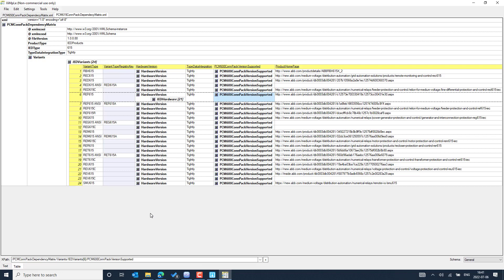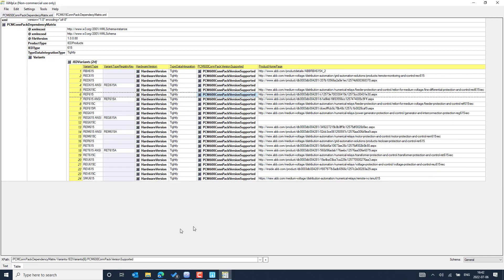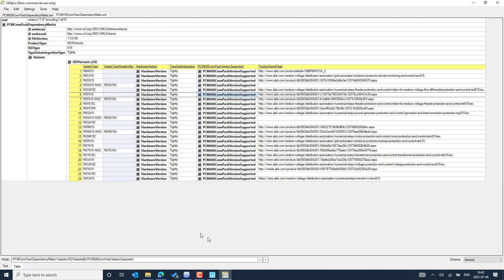This is how you can explore the dependency matrix for different connectivity packages, IED versions, and types of IEDs for ABB make protection, control, and automation IEDs. If you have any more questions, you can ask in the comments and I will be happy to support you. Thank you, take care, bye.